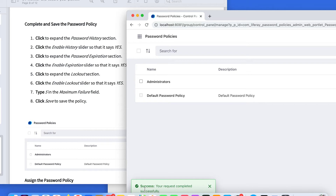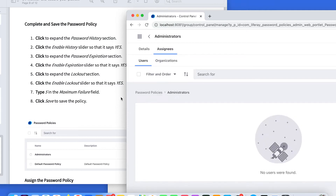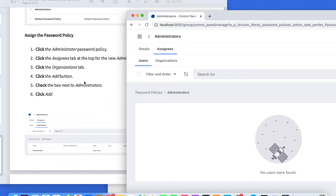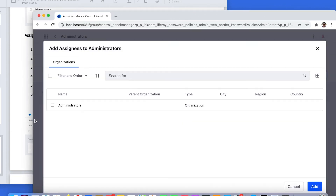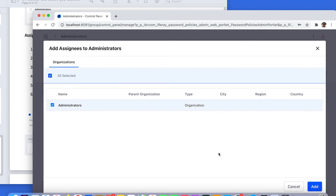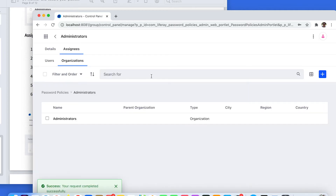Now you have your password policy. We need to apply it to the administrator organization. Please click on the name of the password policy — here, Administrators. Then click on the Assignees tab. All those instructions are available in the documentation. In the Assignees tab, click the Organizations sub-tab, and then click to assign the administrator organization. Click Add. Now your password policy Administrators is going to be applied for all people who belong to the administrator organization.